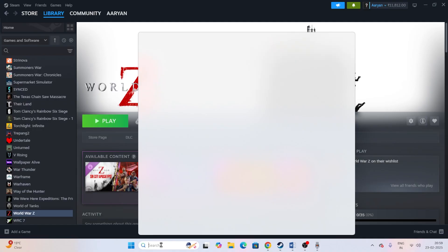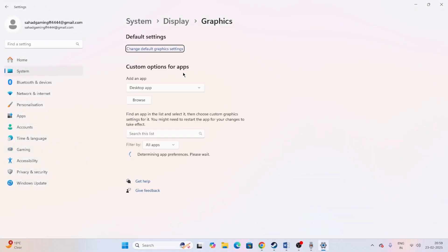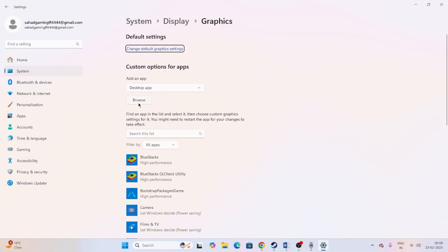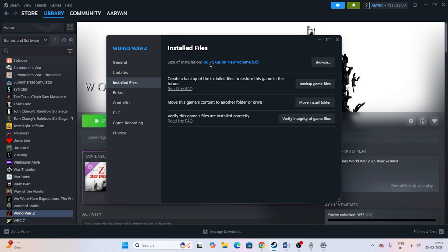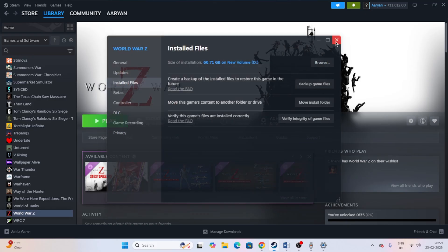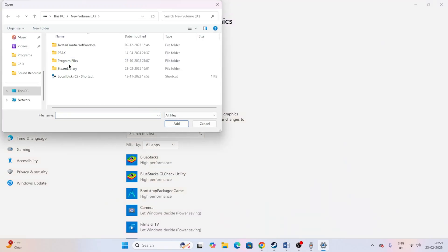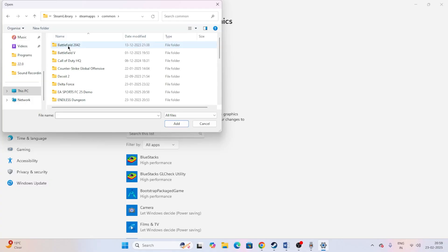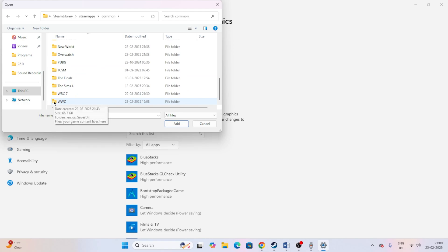Next, run the game on the dedicated graphics card. Close everything and search for Graphics Settings. Click on it and add the game by clicking Browse. First, go to the game's Properties, then Installed Files, to confirm the installation path — in this case it's on Local Disk D, around 66.71 GB. Then click Browse in Graphics Settings and navigate to that location.